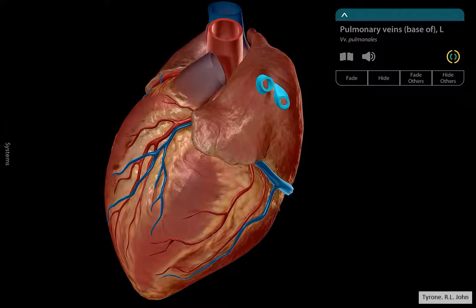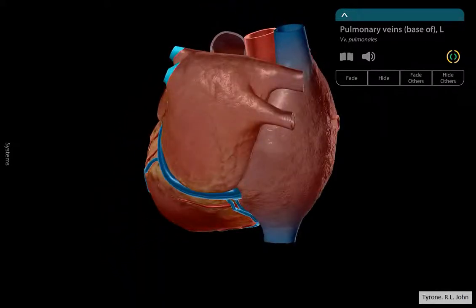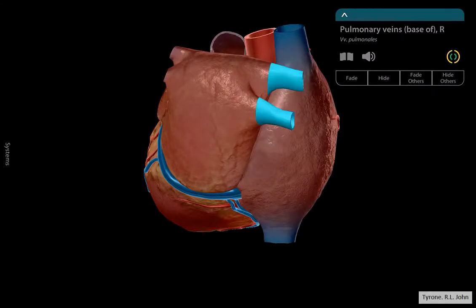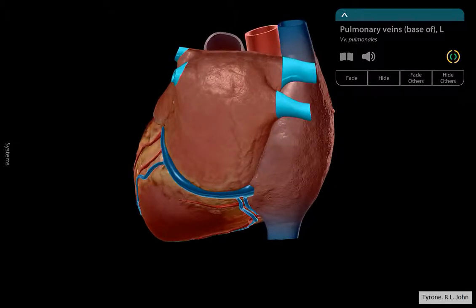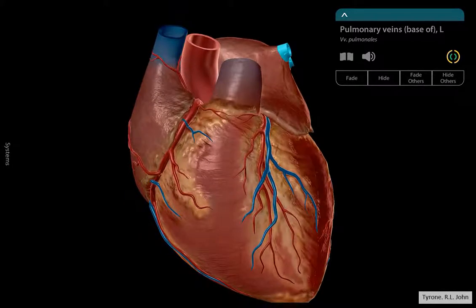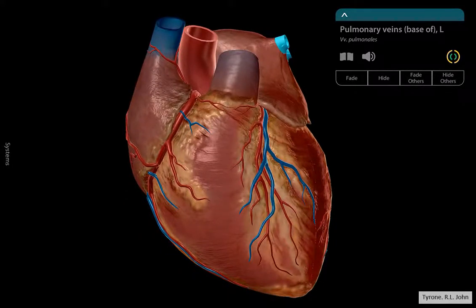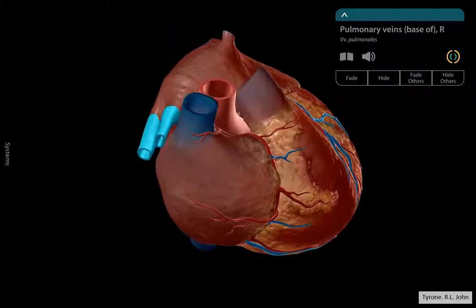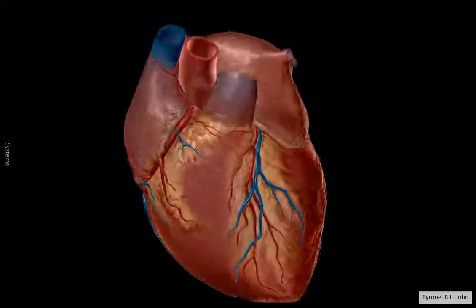This one here is the superior vena cava, that one is the aorta, that one there is the pulmonary artery, and the pulmonary veins are just those structures highlighted in blue. If I swivel this around, we can see those are also the pulmonary veins. Basically, those pulmonary veins bring blood back to the heart from both lungs, which is why we have two each side of the atrium — one bringing blood from the left lung and the other from the right lung.